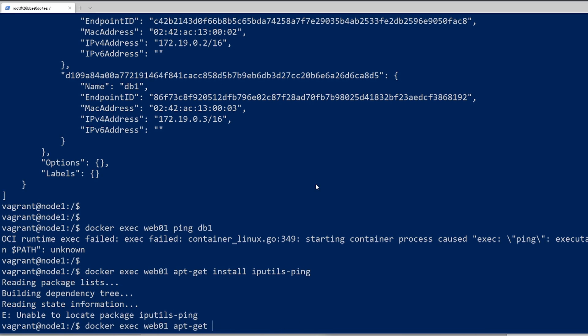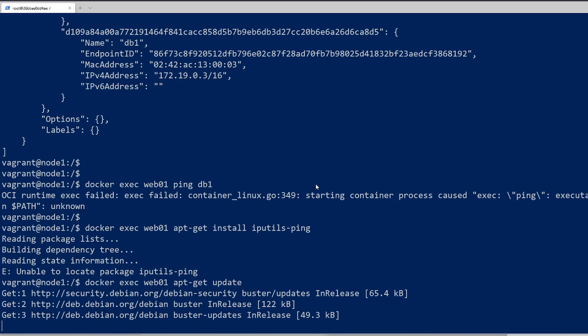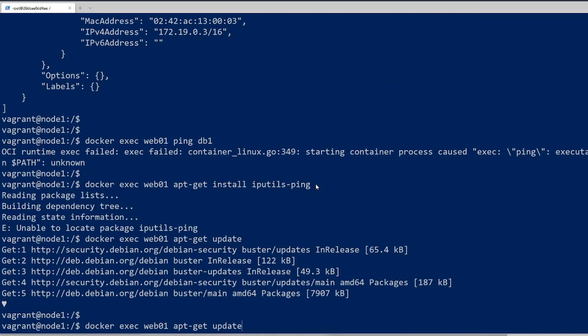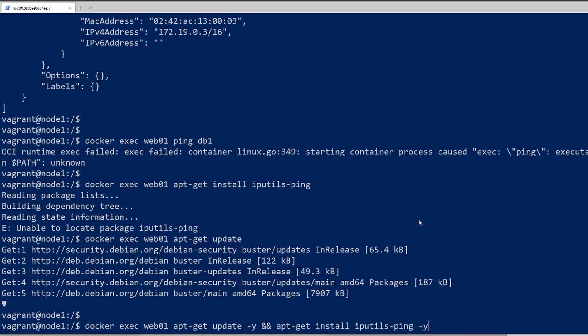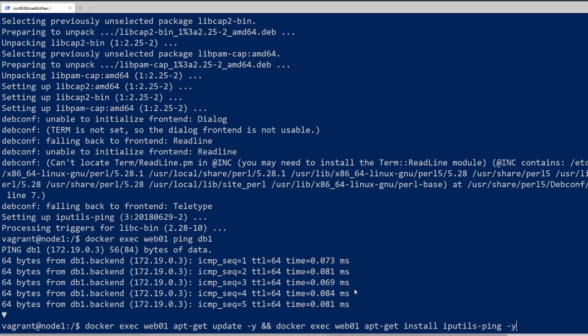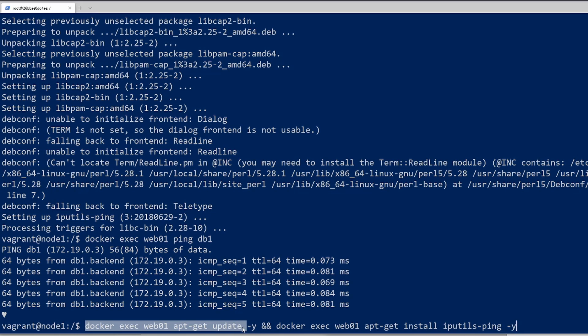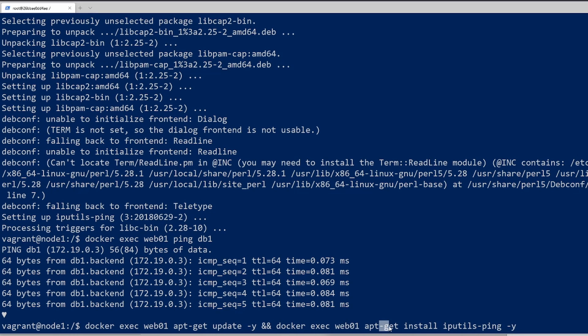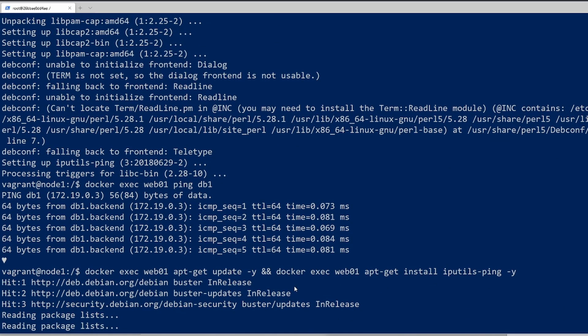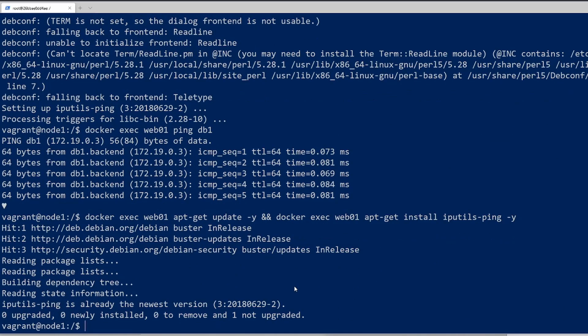Let's do update, yes, and then apt-get install ping. If you want the command that I used to install the ping command, it's right here. It's docker exec web01 apt-get update dash y. And then I'm just running the command again, docker exec web01 apt-get install iputils dash ping. So perfect. That's how you would install it.